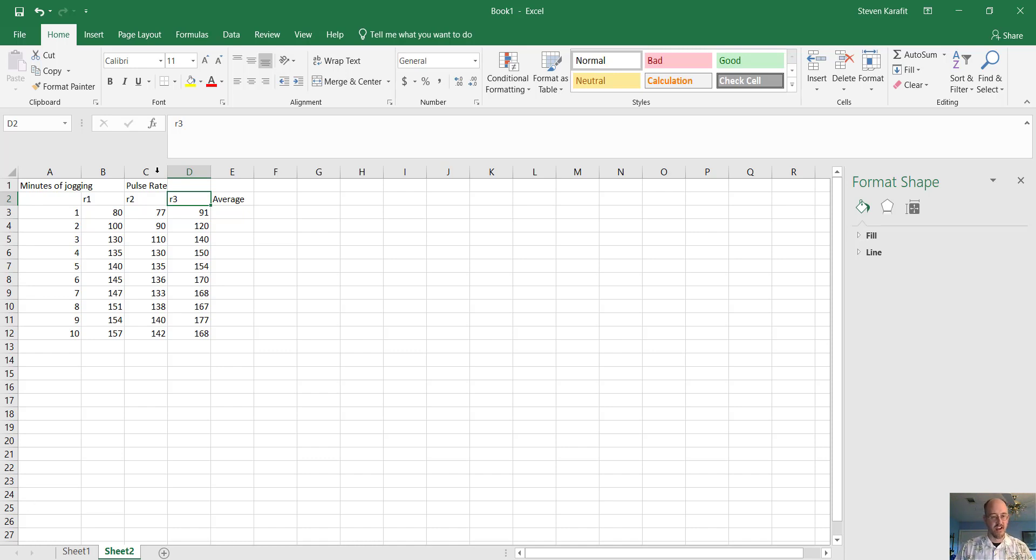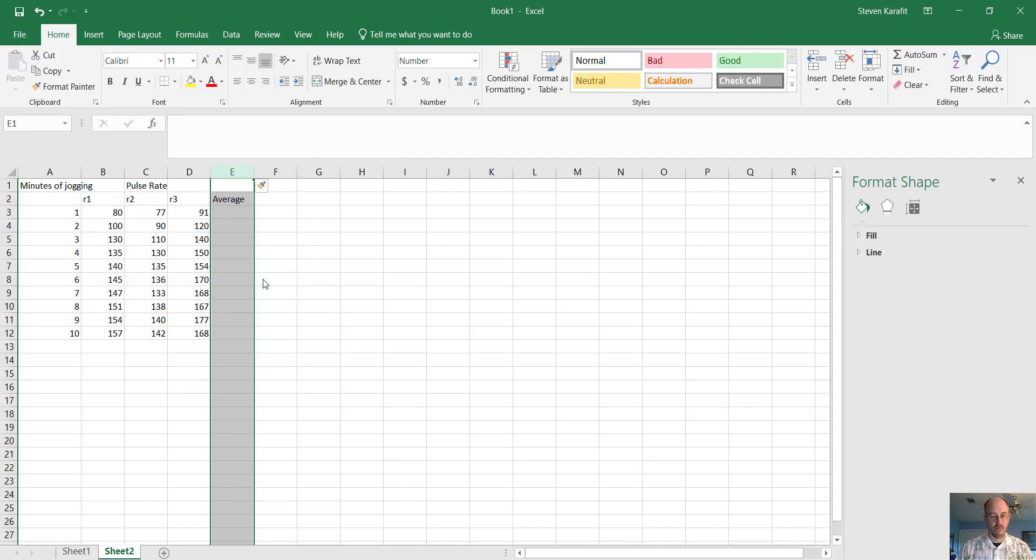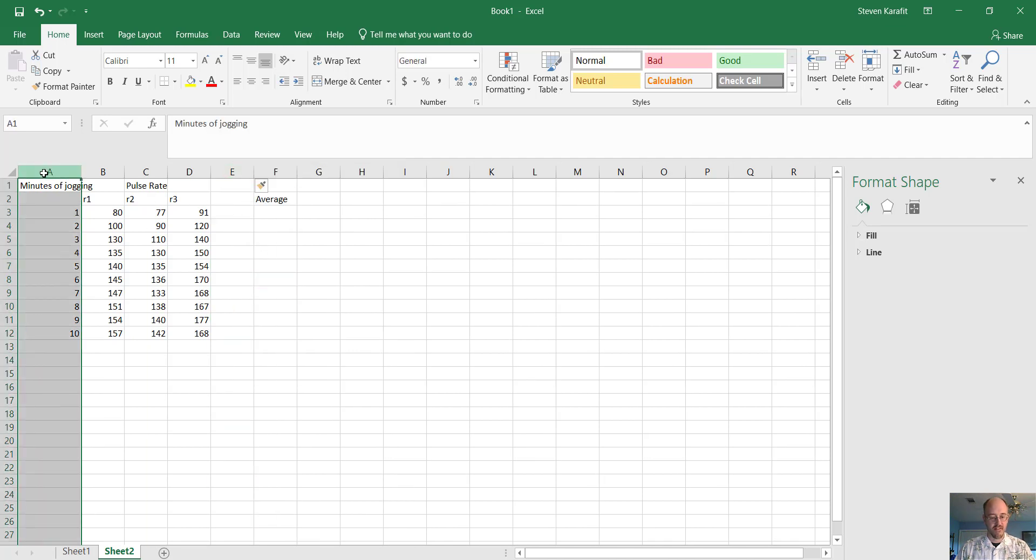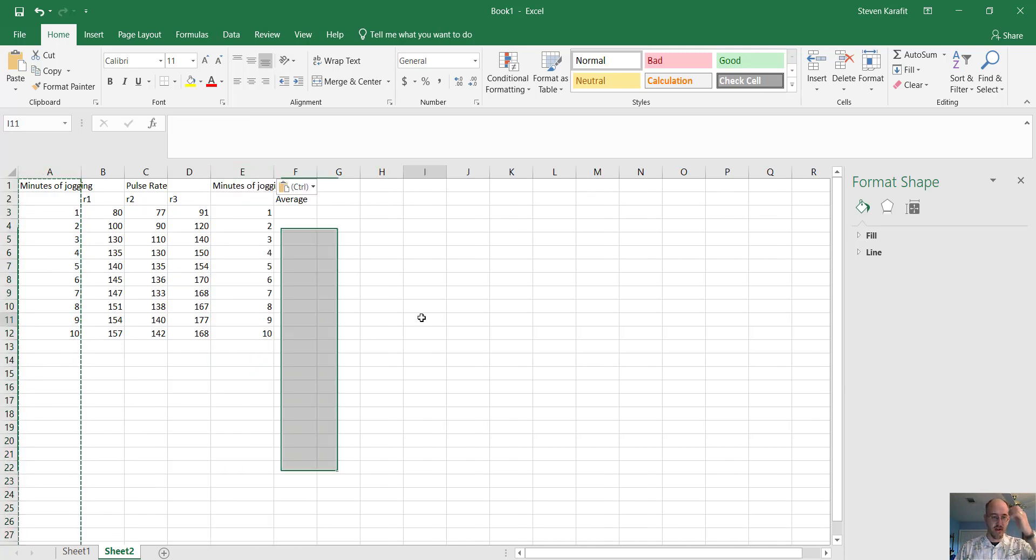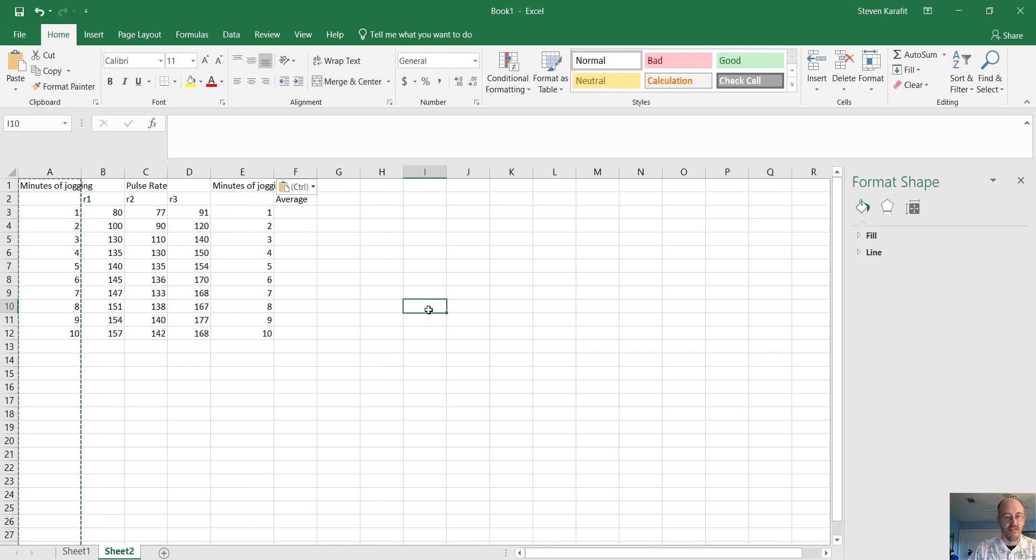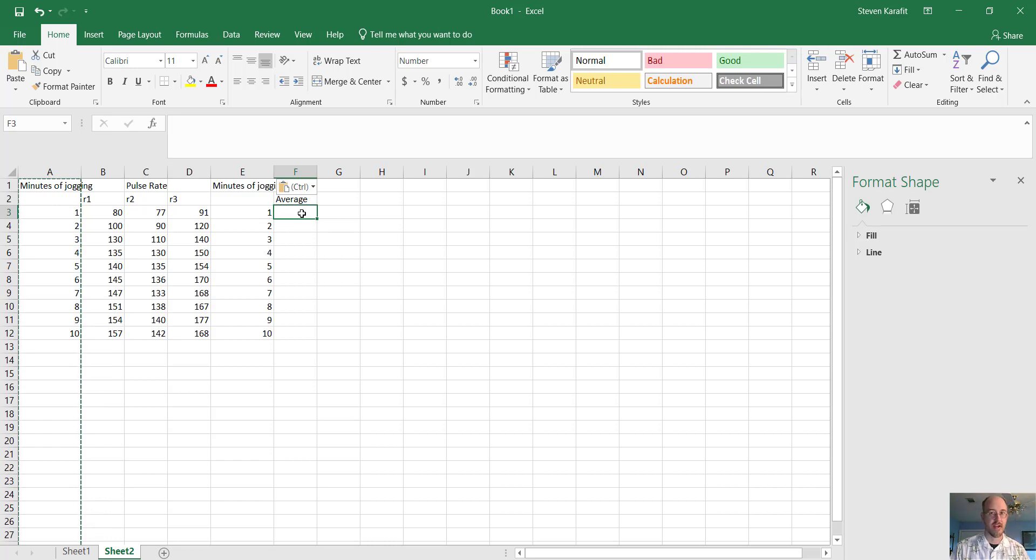Now, in order to graph this data, the first thing we're going to want to do is I'm going to copy this column over here, because this is the way I like to graph. So I'm going to paste minutes of jogging here. All right, so here we have average. So we need to calculate the average heart rate for someone who's been running for one minute. How do we do that?